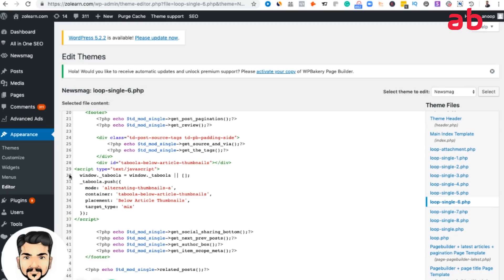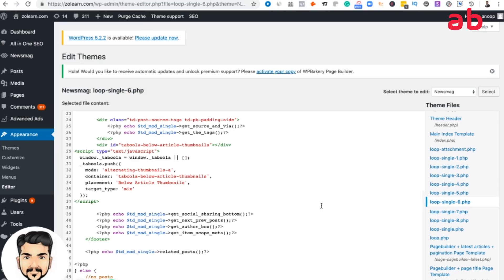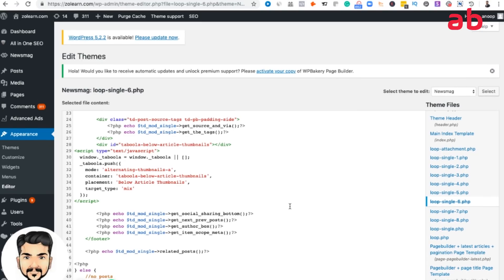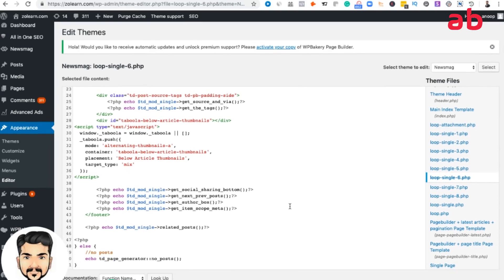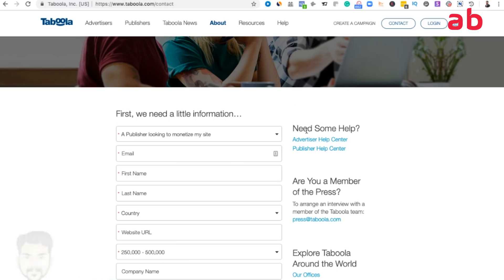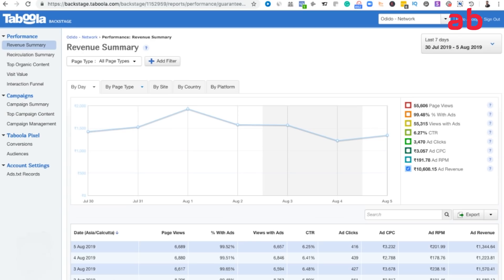You see the Taboola ad code on line number 28, below article thumbnails. You go to appearance editor and loop single 6.php. You will have to place the ad code and just update the file. This is how we'll place the ad code for sidebar and below article.